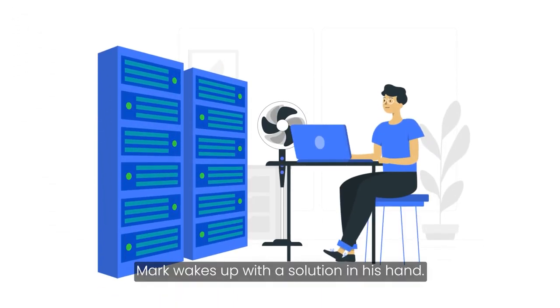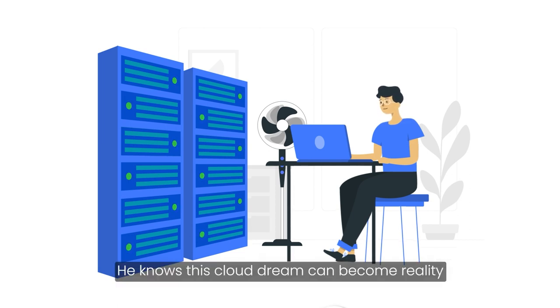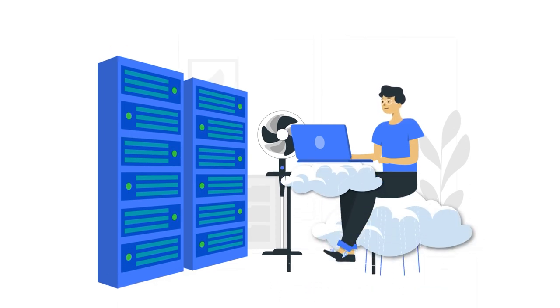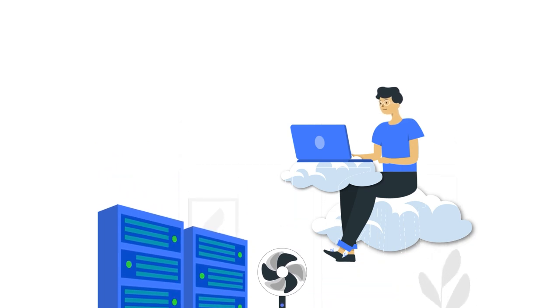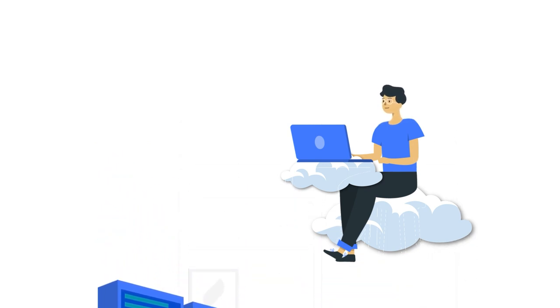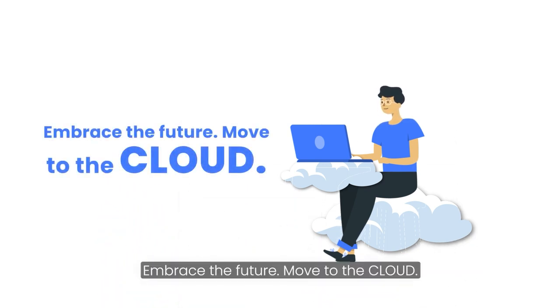Mark wakes up with a solution in his hand. He knows this cloud dream can become reality. Embrace the future. Move to the cloud.